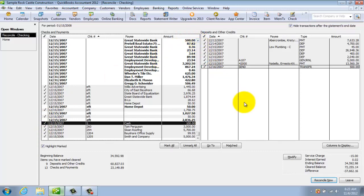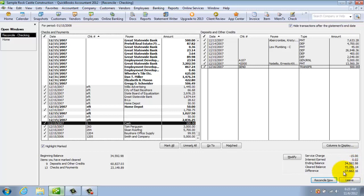In the end, you want to make sure that all your checks and debits match the total on the bank statement. If they do, and you have the correct service charge, interest, beginning and ending balance, there should be a zero difference right here. When there's a zero difference, that means you have reconciled. Then click on Reconcile Now. You'll get the option to print your report — I print that report, attach it to my bank statement, and file it.